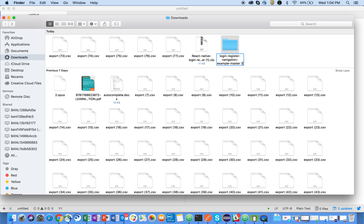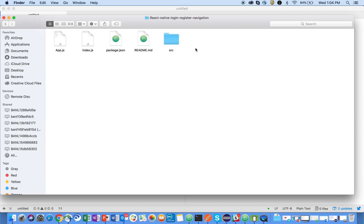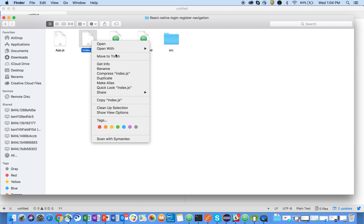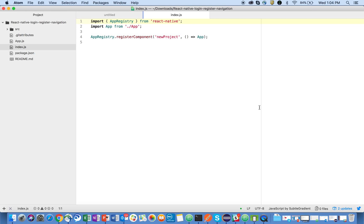I will open index.js in my Atom text editor, cool. So now you can see here is the folder structure, here is the code.